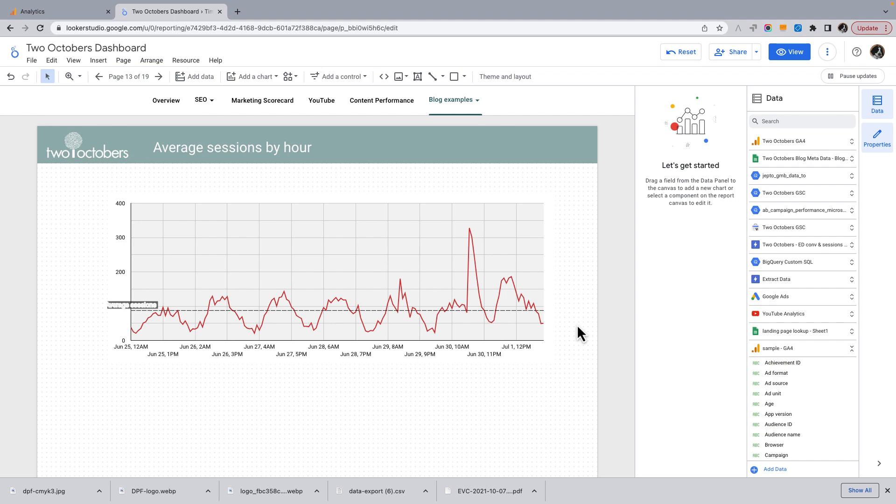So there you go. And, you know, you have all the power of configurability in doing graphs in Looker Studio, unlike graphs in GA4, which are pretty limited.